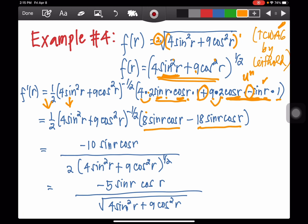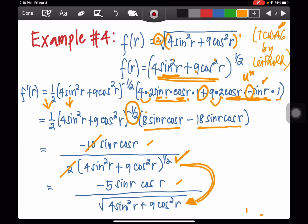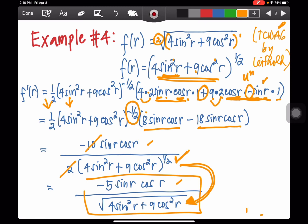Since 8 sine r cosine r and negative 18 sine r cosine r are like terms, combining gives negative 10 sine r cosine r. This is divided by 2 from the 1/2 coefficient, giving negative 5 sine r cosine r. Writing the negative 1/2 exponent in the denominator and converting to radical form, the final answer is: negative 5 sine r cosine r over the square root of 4 sine squared r plus 9 cosine squared r.